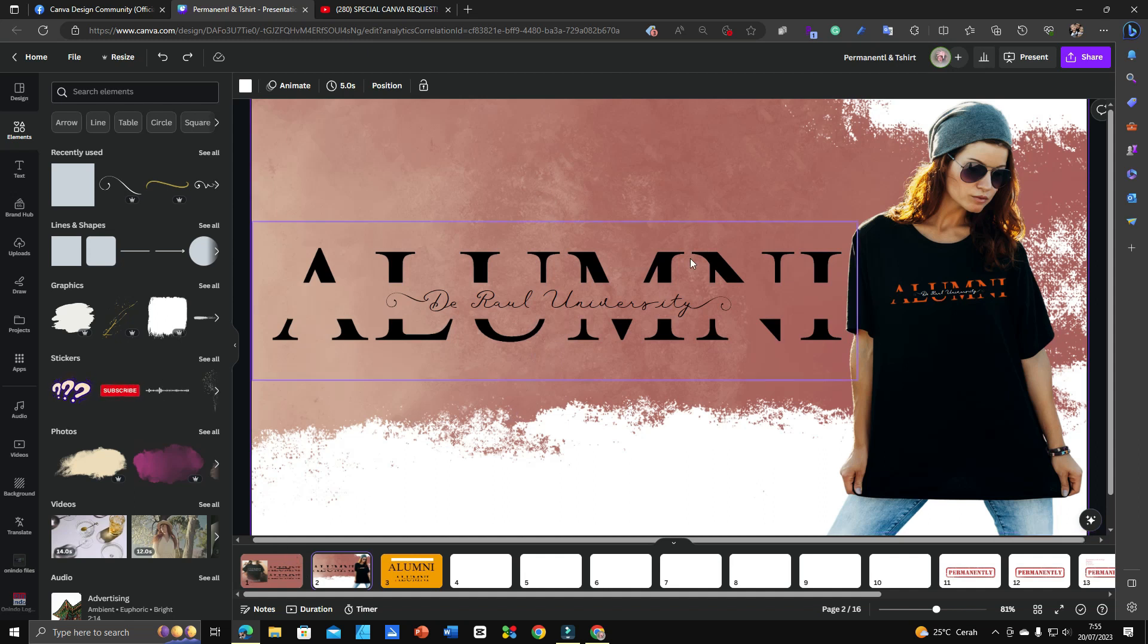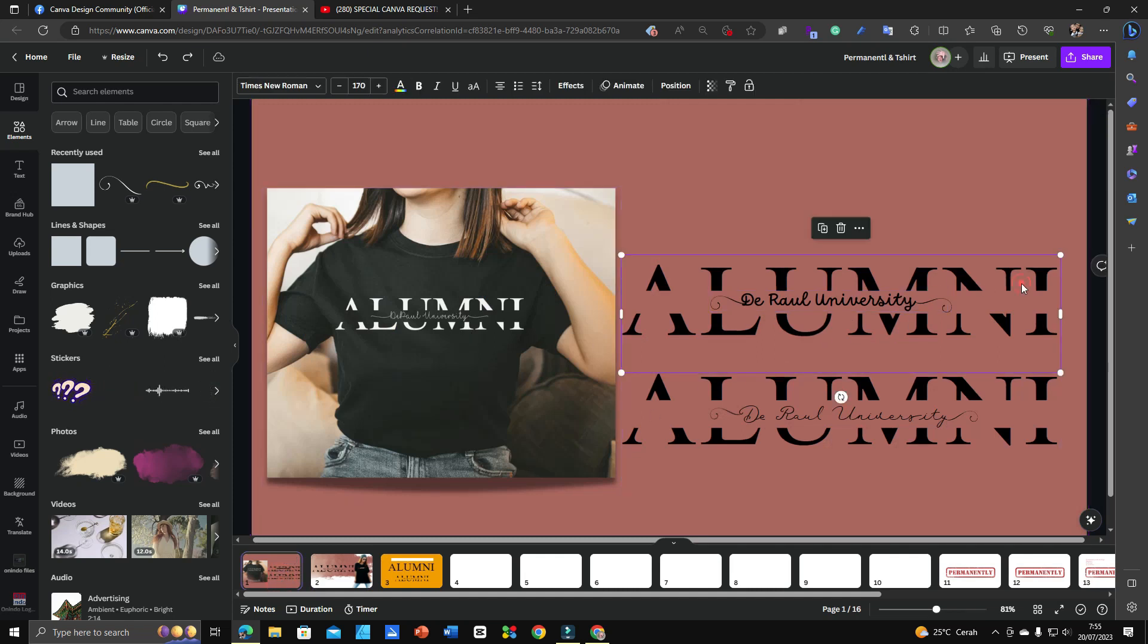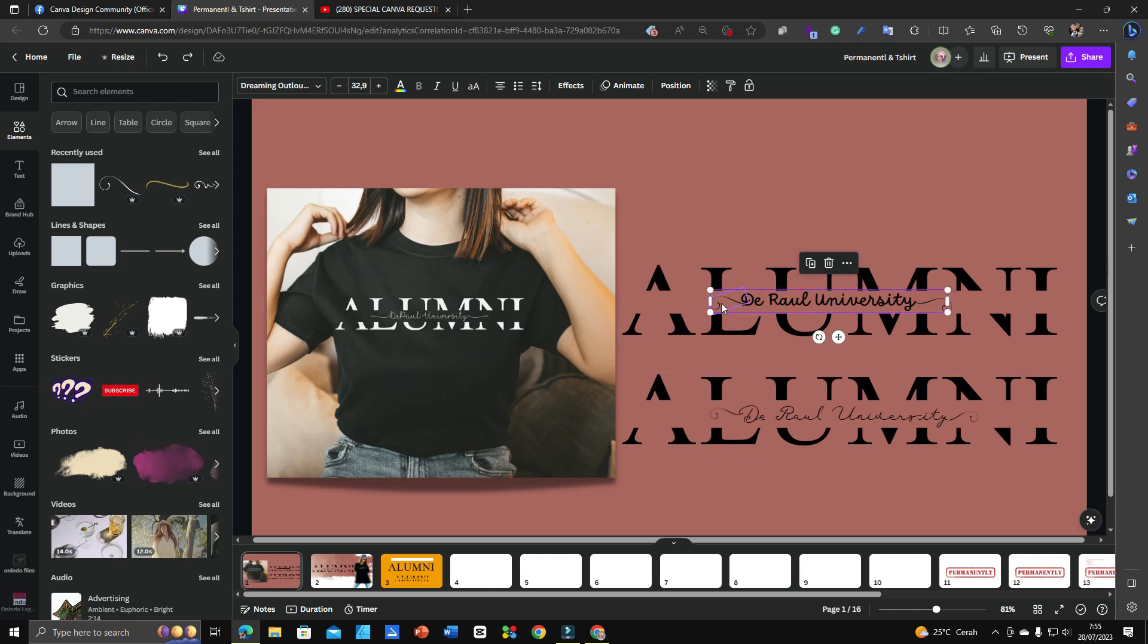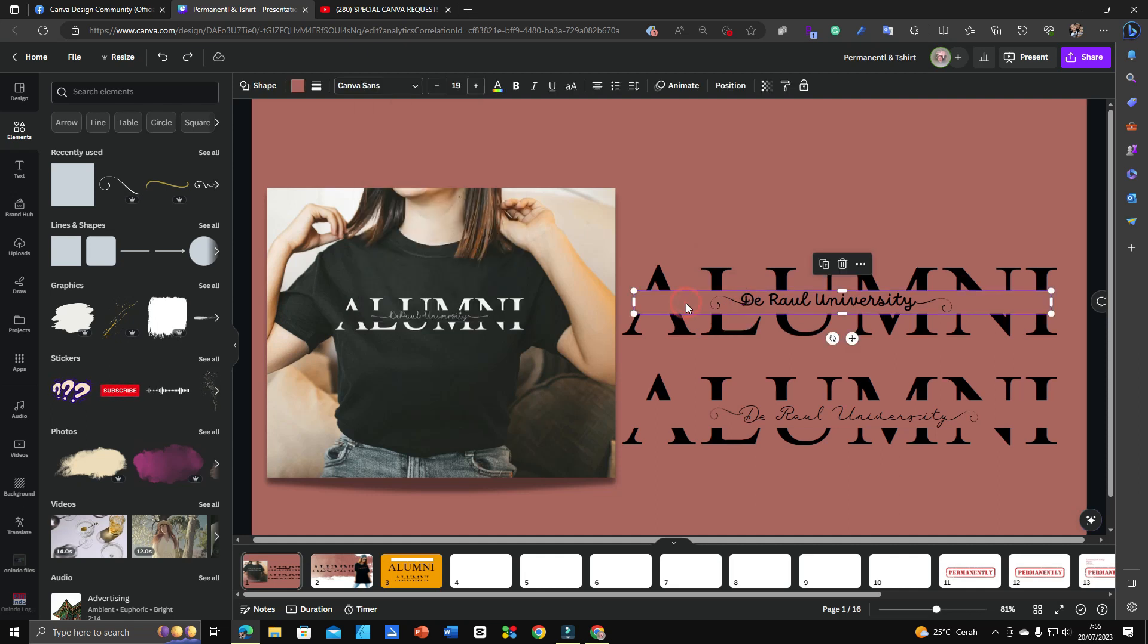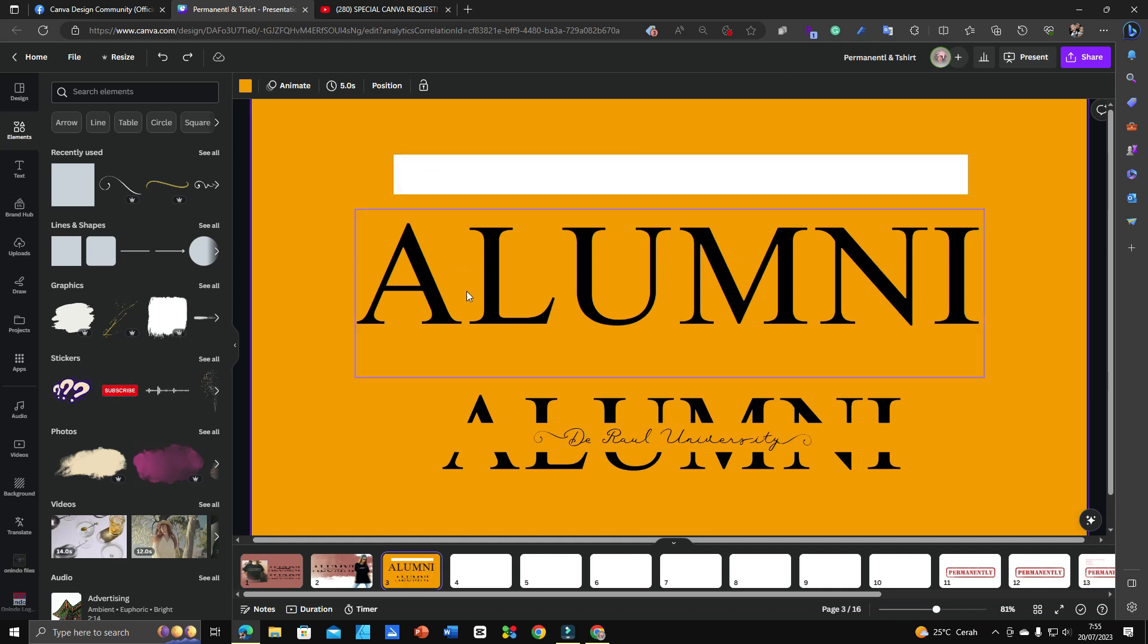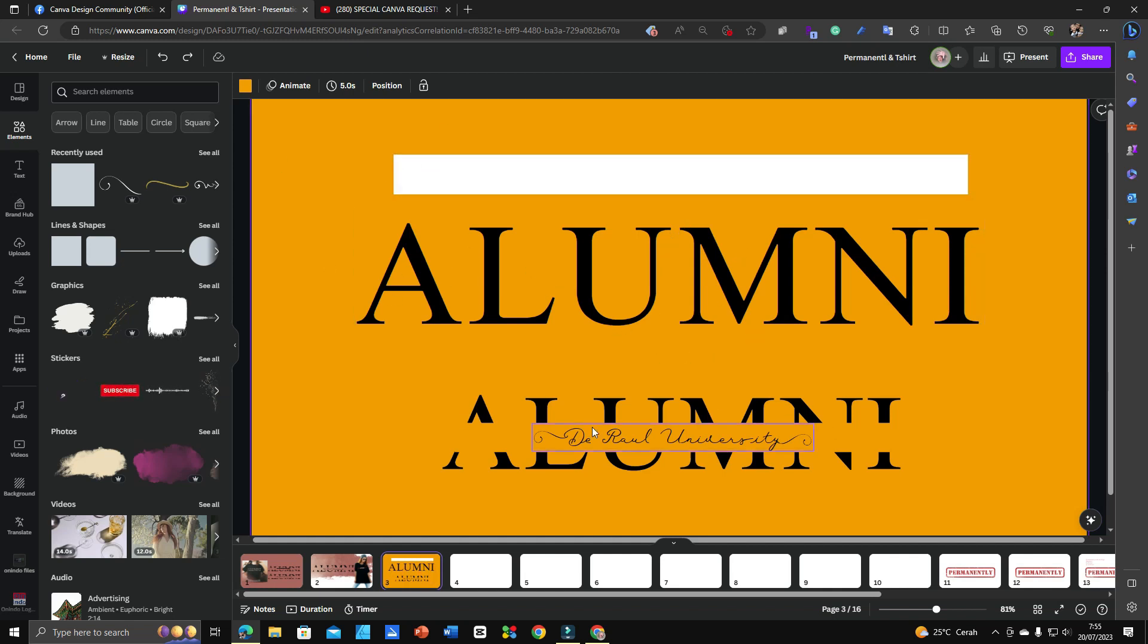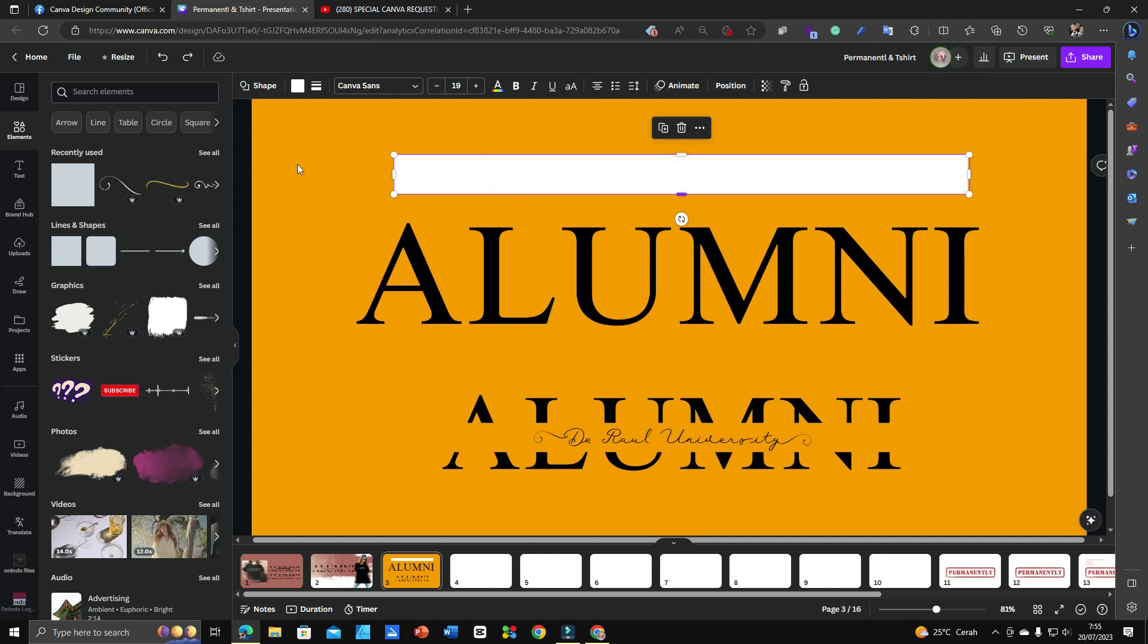Before I continue, I'd like to introduce you to all the elements that assisted me to finish the design. There are three elements that I use: fonts - there are two fonts - and elements including rectangles or shapes and lines.